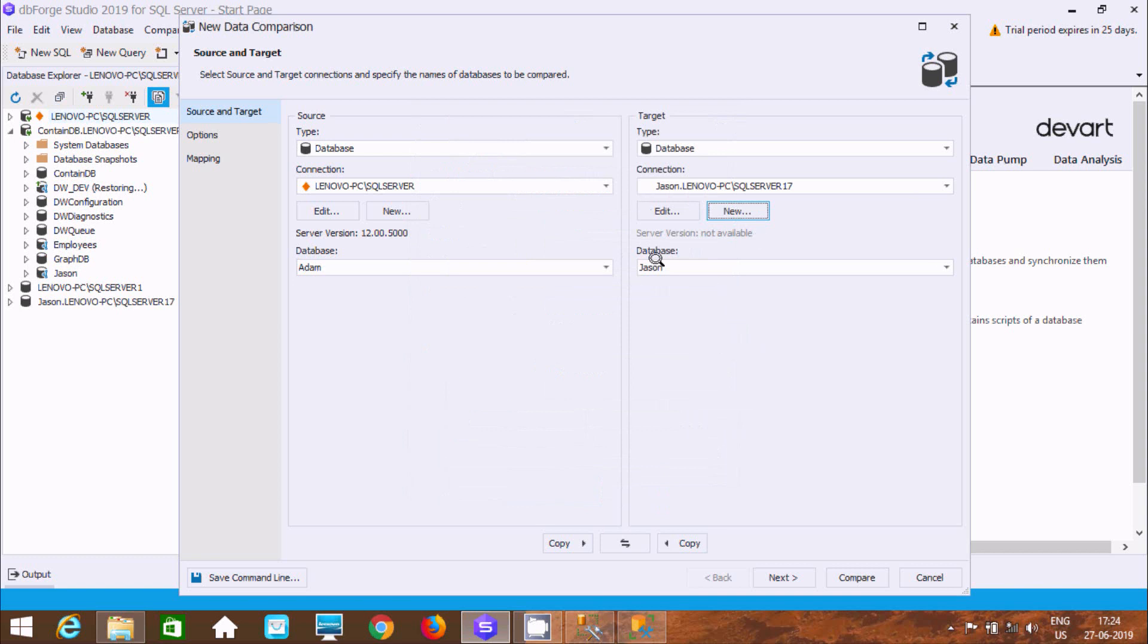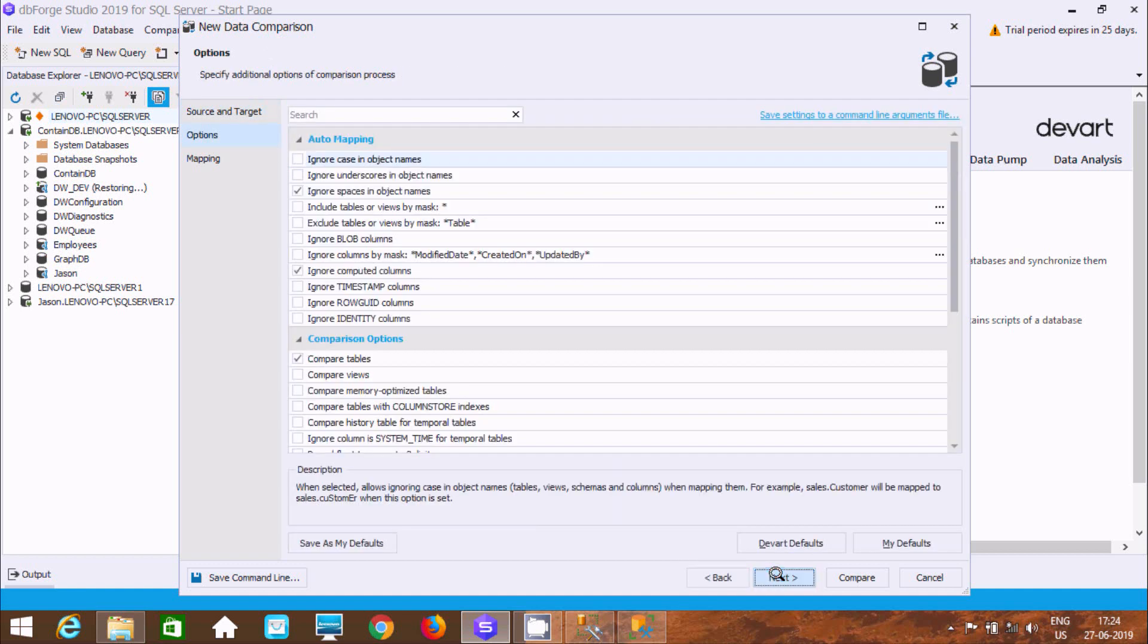This is the source and this is the target. Click on next. The comparison is running - auto mapping, compare, present, offset. Click on next.